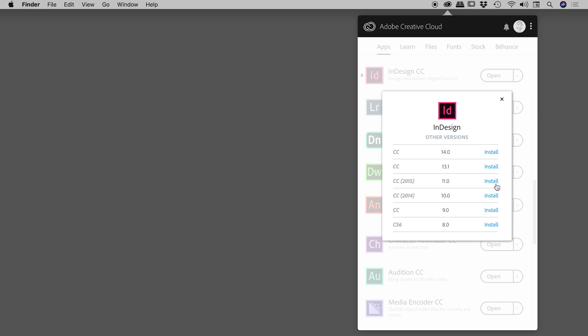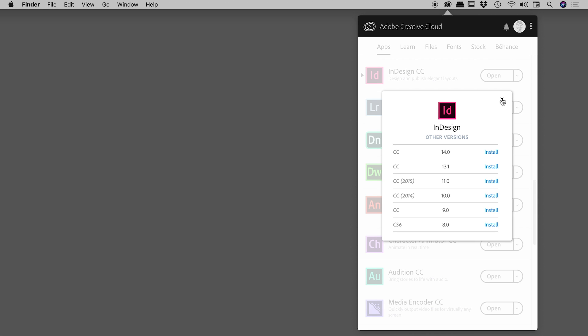It's also good to know that you can have multiple versions of InDesign installed on any one machine at any one time. If I close this up, what I'm looking for is the presence of this little triangle, which is the app's way of letting me know that I have multiple versions installed.